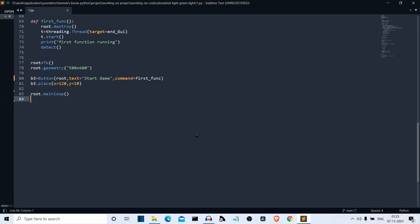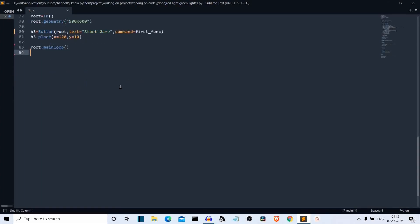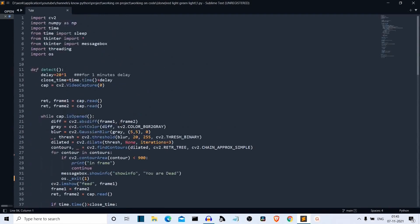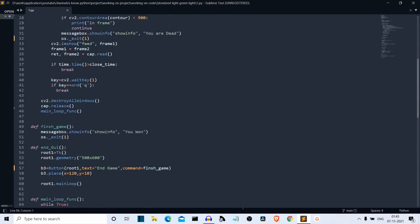Now that we're aware of the rules of the game, let's get to our editor and start writing our code. But before that, we have to install a few packages. We actually only need to install two packages: first is NumPy and second is OpenCV.